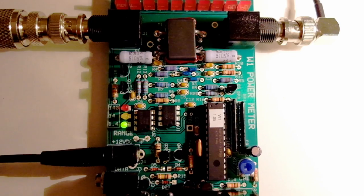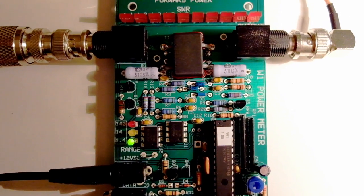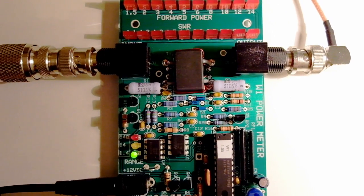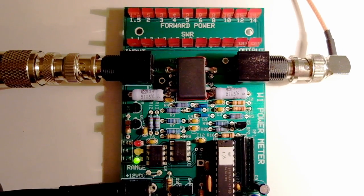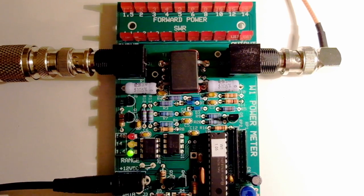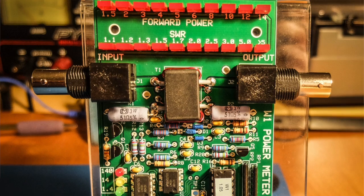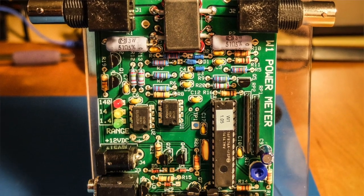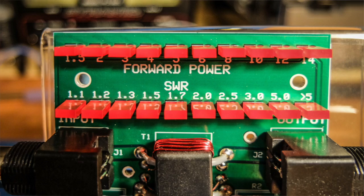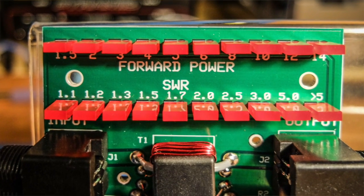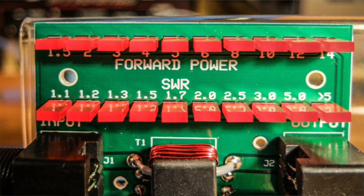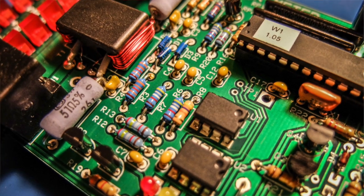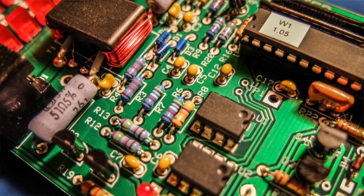So, that's the Elecraft W1 power meter. Great little QRP meter. Very accurate. Accurate to within less than half a watt. So, if you're a QRPer and you're looking for something more accurate than an old MFJ meter like I've got, this is a good and fun kit to build.